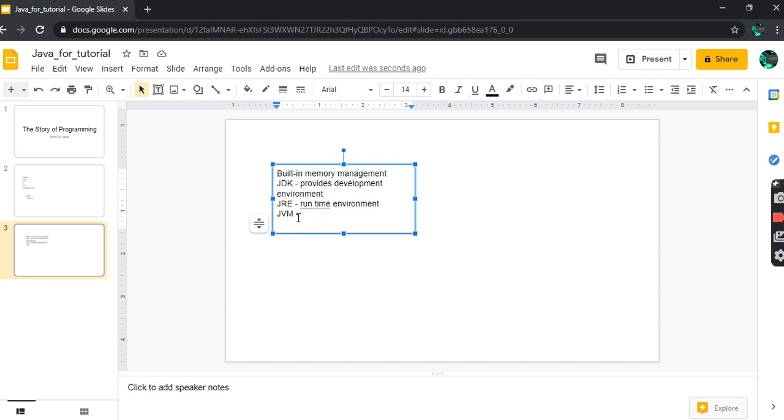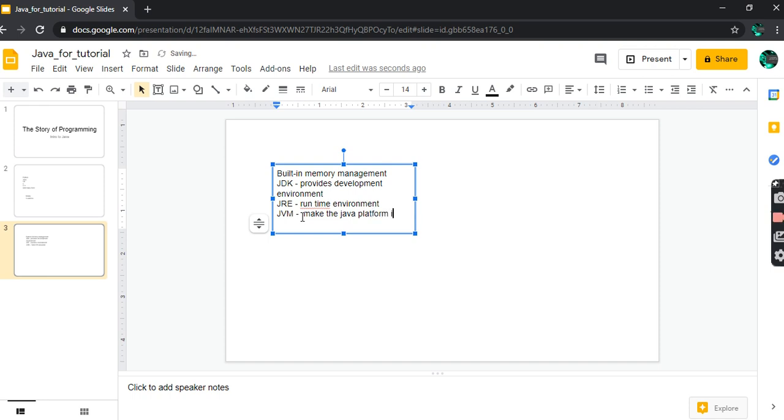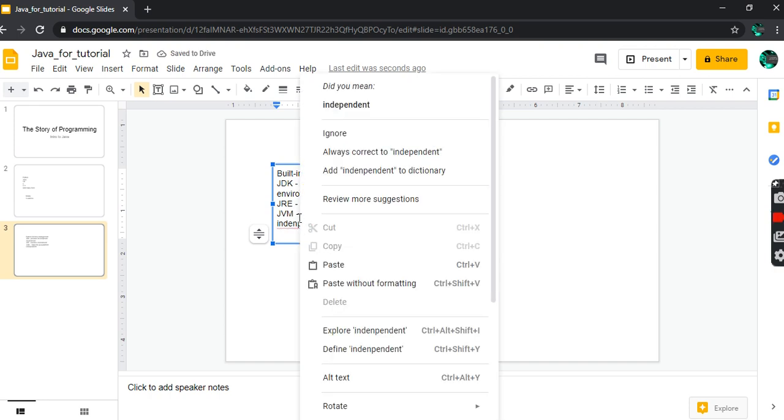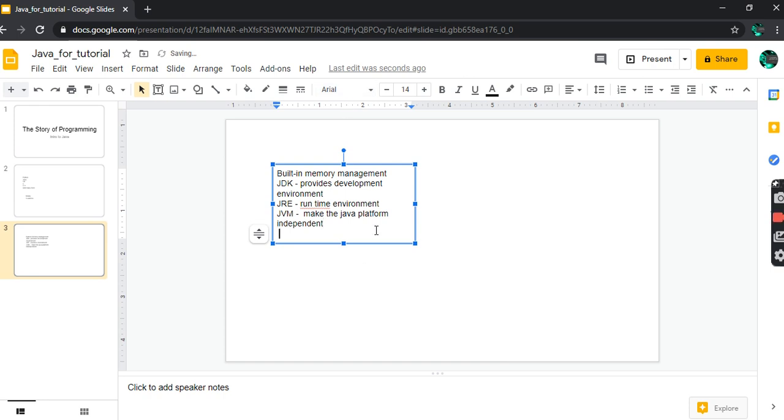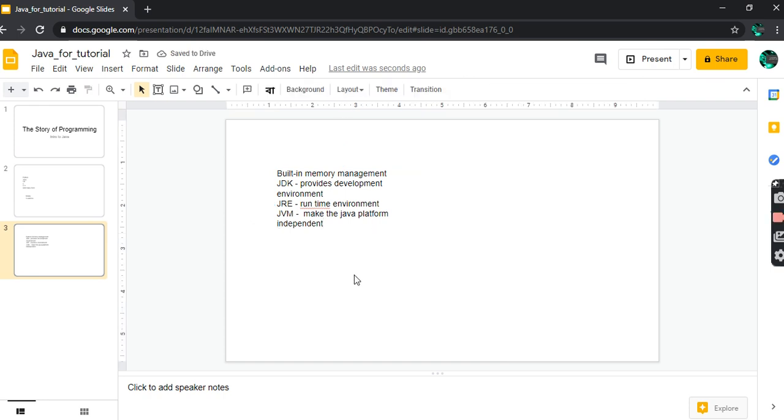The JVM - the Java Virtual Machine - is required to run Java bytecode into machine specific code. Java Virtual Machine is what makes the Java platform independent. This is important. This makes Java bytecode and then turns it into machine specific code. This makes Java platform independent.